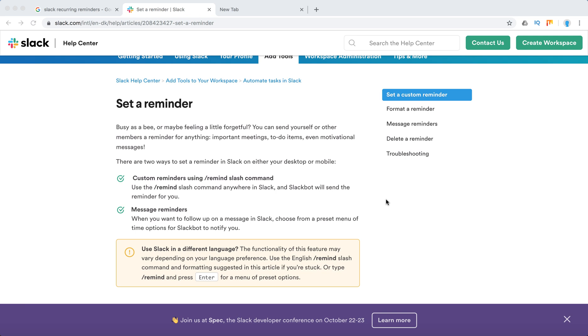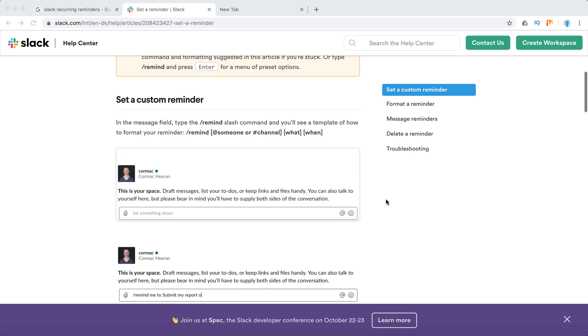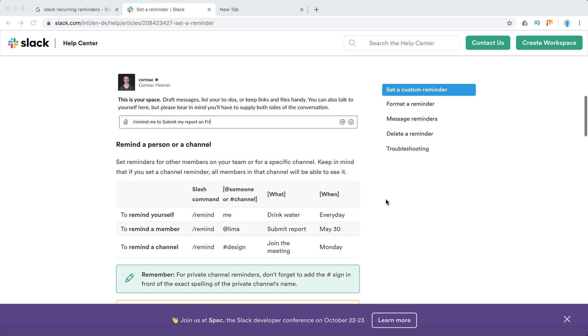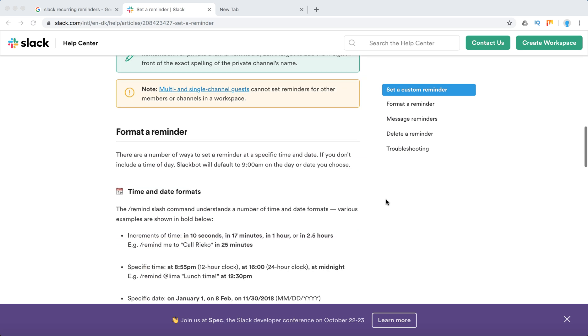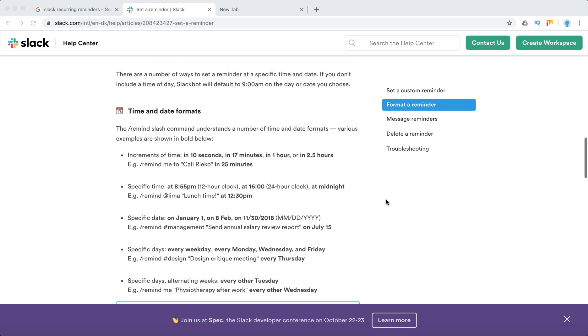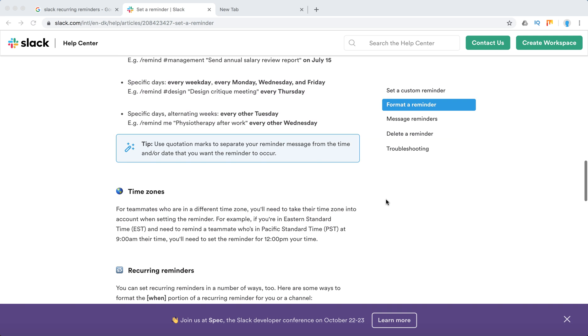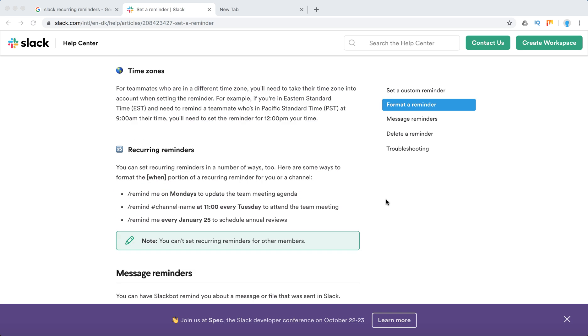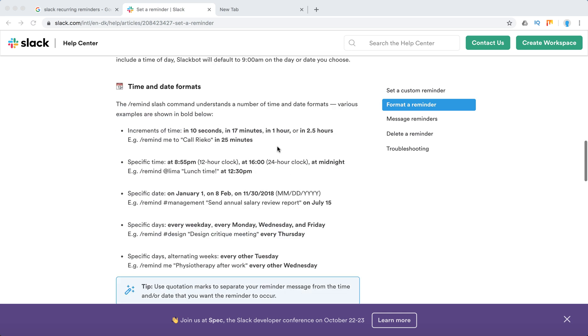Hello everyone. So how to set recurring reminders in Slack? What are recurring reminders? Basically, you can remind the same thing over time, like remind me on Mondays, every Tuesday, every January, or stuff like that.